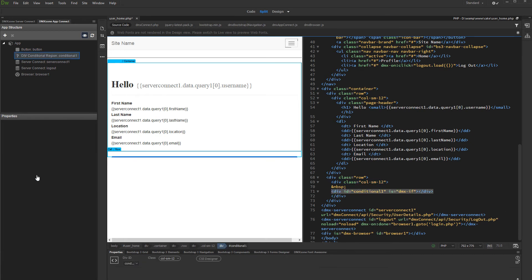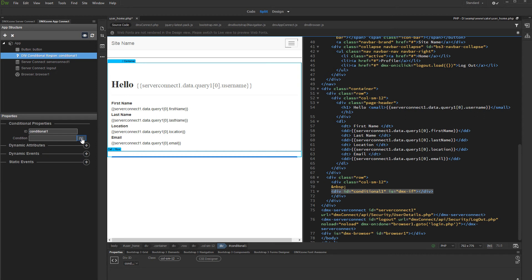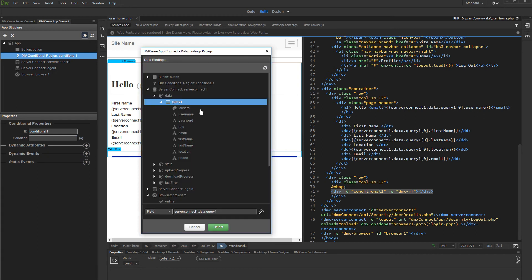Click the conditional region component in app connect tree, and then click the dynamic data picker for the condition. Expand your server action containing the filtered user's data query, and there we select role.